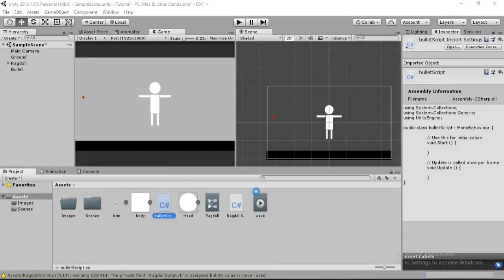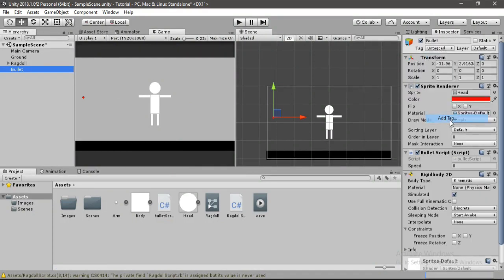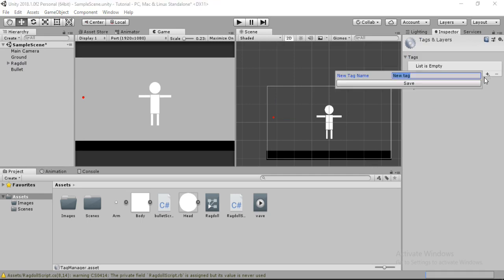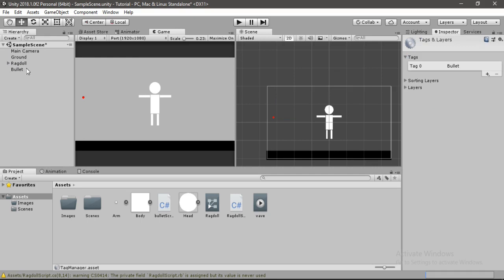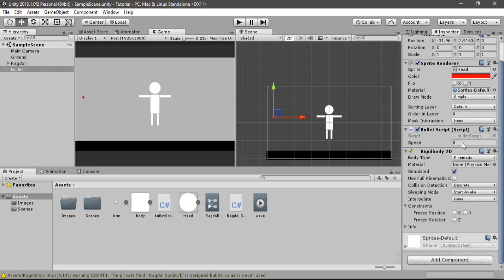Let's go back into Unity and wait for the script to load. Select the bullet and add a tag — the tag we want is 'bullet'. Assign this tag to our bullet. Hit save and set the speed to something like 2500, which should work fine.